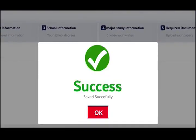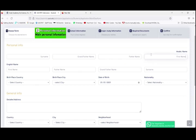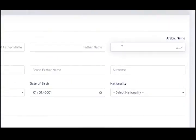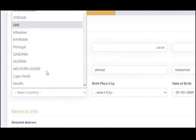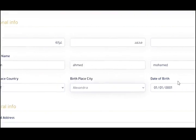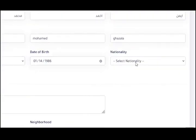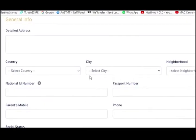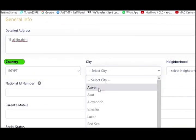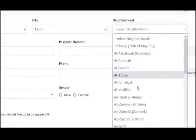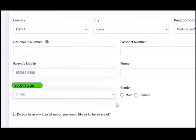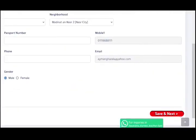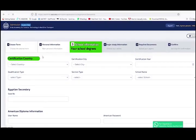Now, it's time to set your personal profile. Go to the second tab. Type your name in Arabic and English the same way it's typed in your national ID or passport. You'll also need to insert your birthday, birthplace and nationality as well as your address in detail. Don't forget to insert your parent's mobile number, your marital status and your gender before you save changes and move on to the following tab.